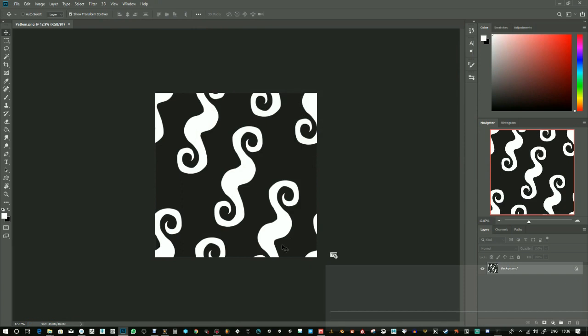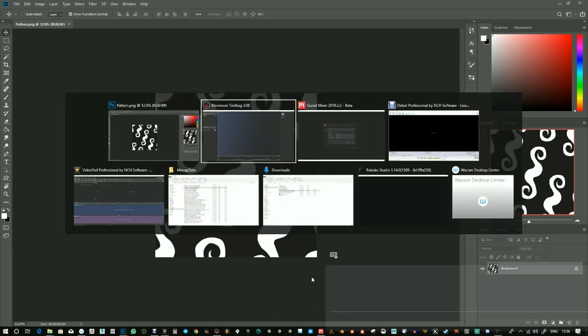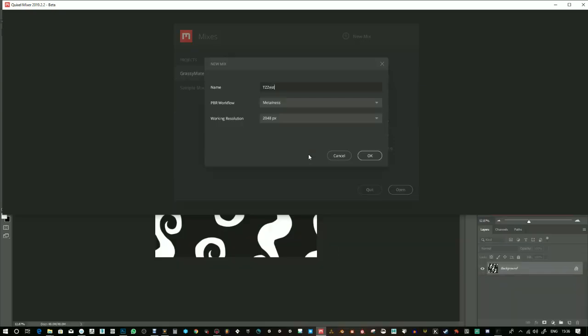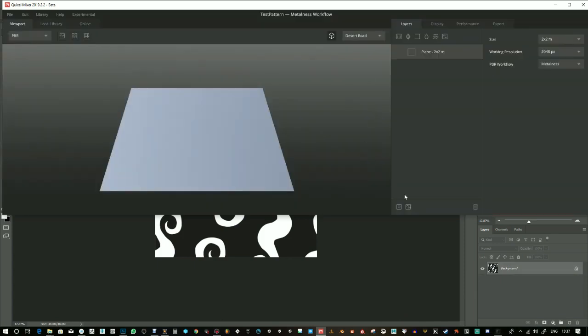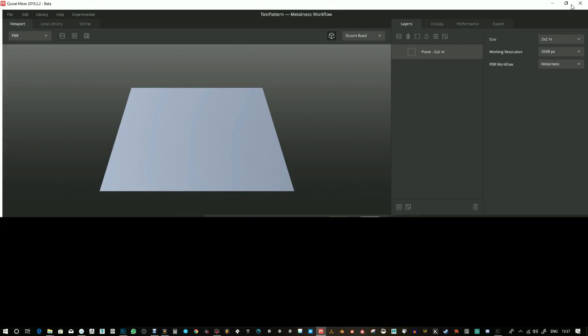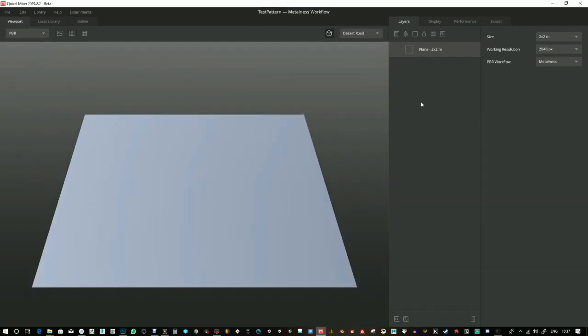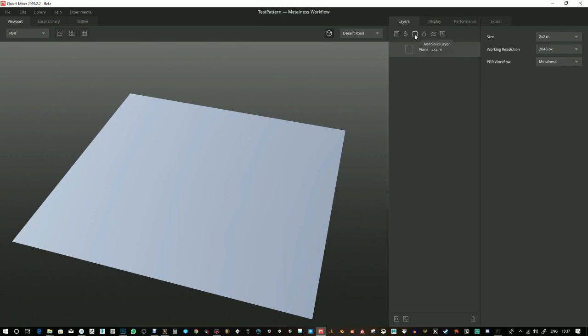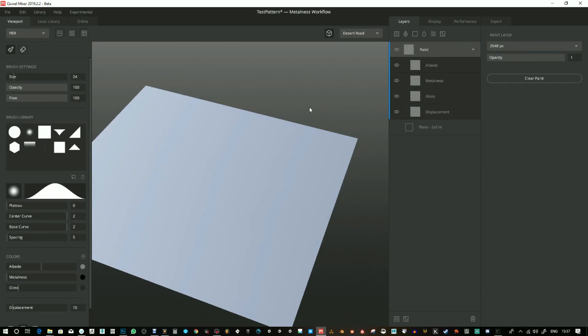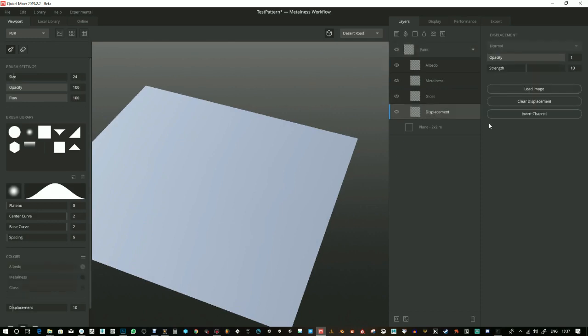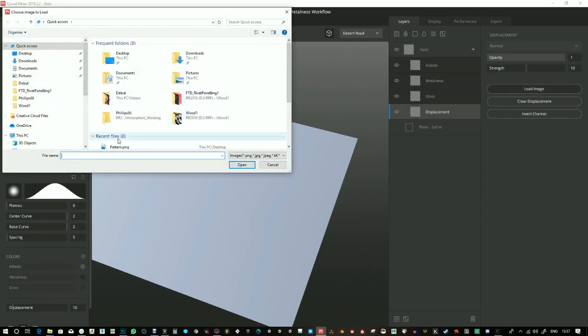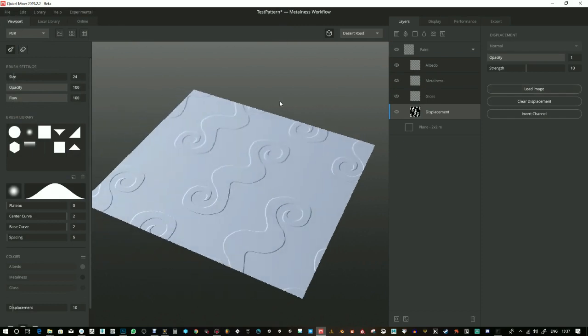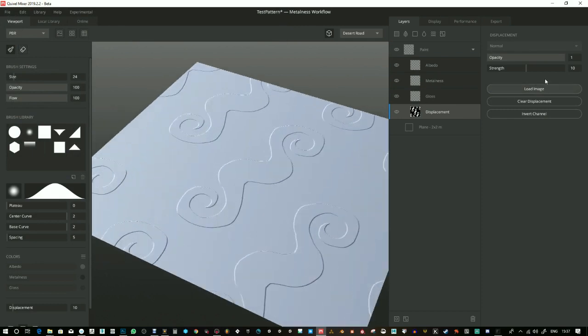Okay, so once that's done, I'm going to go into Mixer. Metalness is fine and 2K is fine. So in order to bring that in, I'm going to create a paint layer. I'm going to choose Displacement and load the image. You'll see it's gave me some height there, I can increase the strength of that.